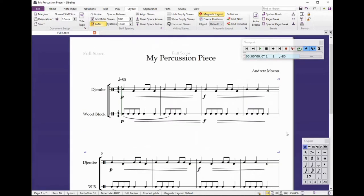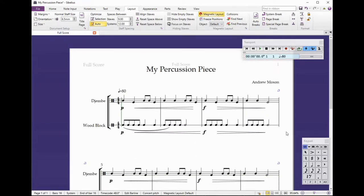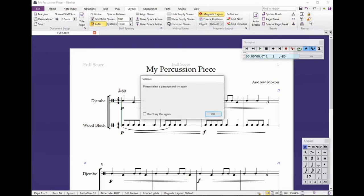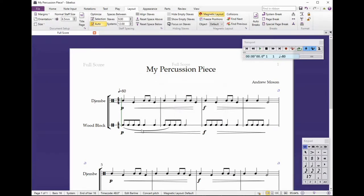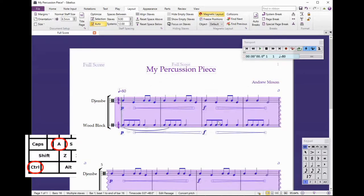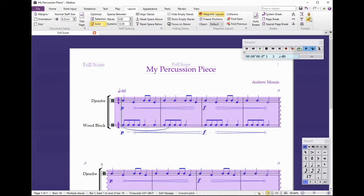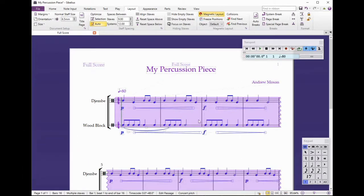If you don't like what this does to the formatting of your piece, you can easily change it by clicking Layout and then coming over to the padlock to unlock the format. The reason it doesn't work straight away is because you've got to highlight the music you want to unlock the formatting for. So press Ctrl+A to highlight the whole piece, then press Unlock Format and it moves the music back to where it was.